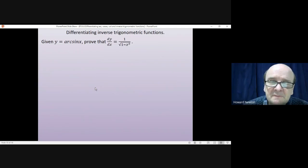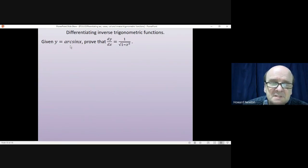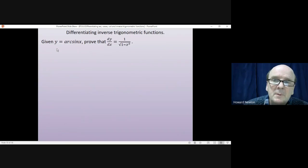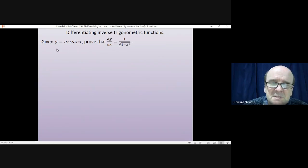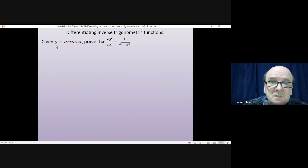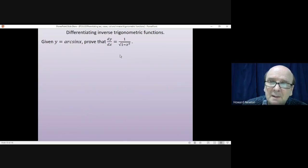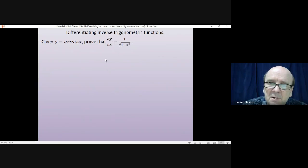We'll now look at how to differentiate inverse trig functions and prove the formula for inverse sine. A reminder: you can write the inverse function as sin⁻¹(x), but because -1 can also mean reciprocal, it can create confusion, so it's preferable to write it as arcsin(x). Given y = arcsin(x), we want to prove that dy/dx = 1/√(1 - x²). The proof uses several steps.